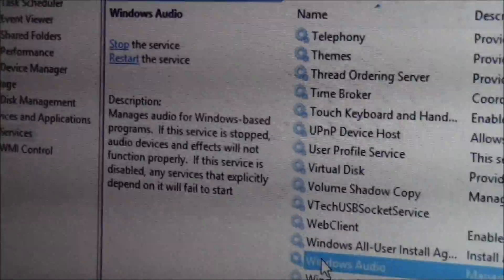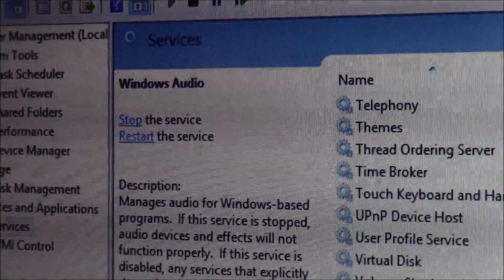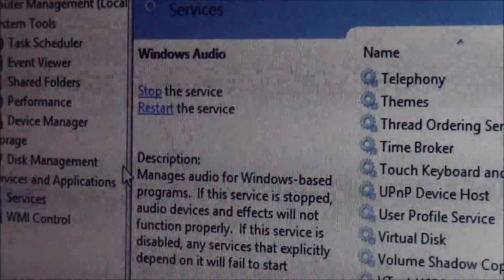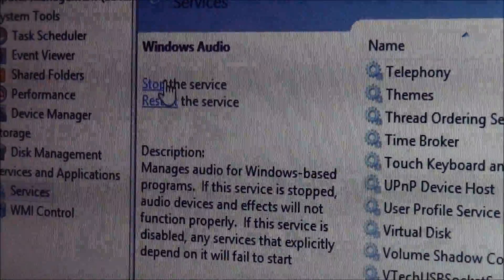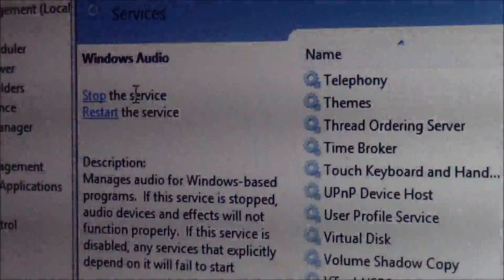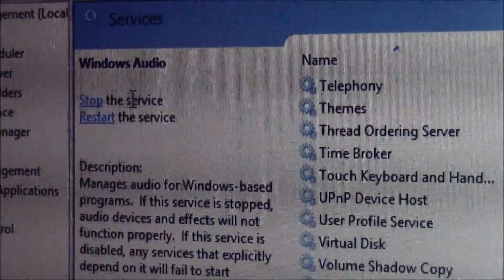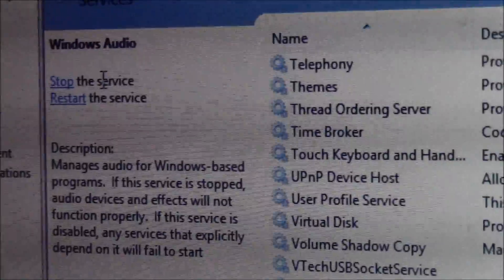And then right here is what you want. Stop the service and restart it. Just do those right there, and that will solve your audio problem that you're having.